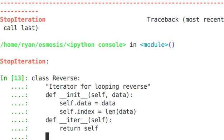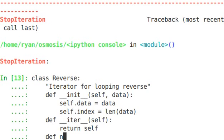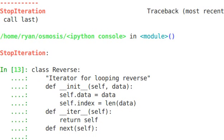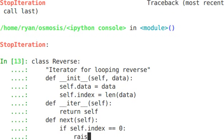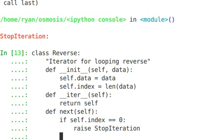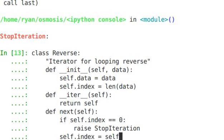So now that we have, it's going to return this reverse object back. And this object, again, an iterator object needs to have a method next. And it needs to raise an exception stop iteration. So we're going to define right in this class, the next method, again, self. And if self.index is zero, remember when you're all done, you raise stop iteration.